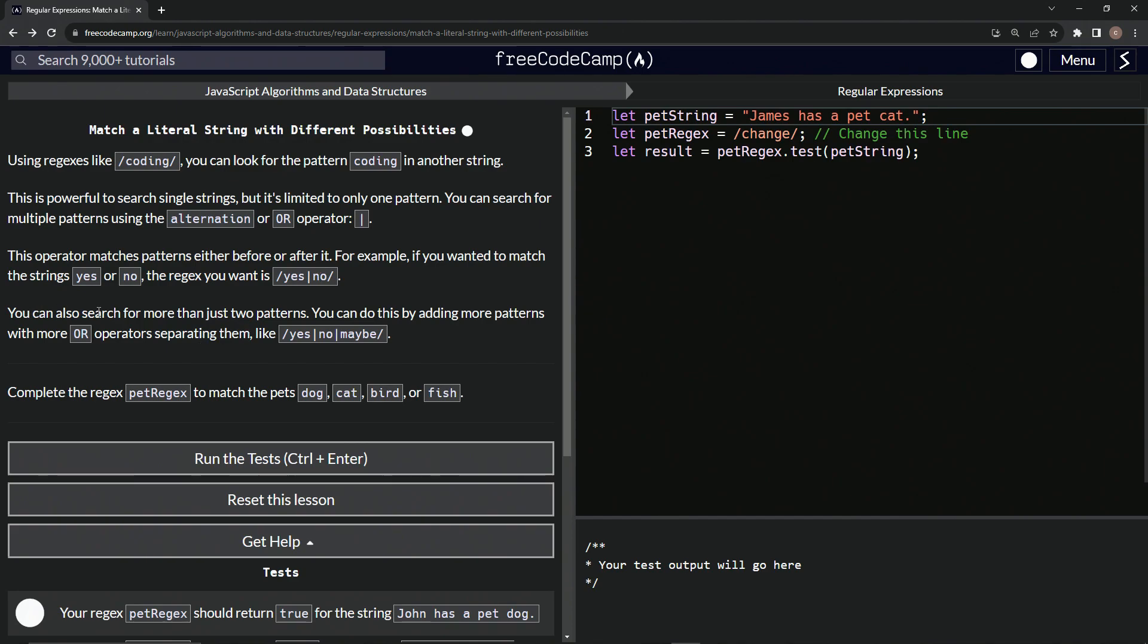We can also search for more than just two patterns. We can do this by adding more patterns with more OR operators separating like this. So we've got yes, pipe, no, pipe, maybe, just like that.